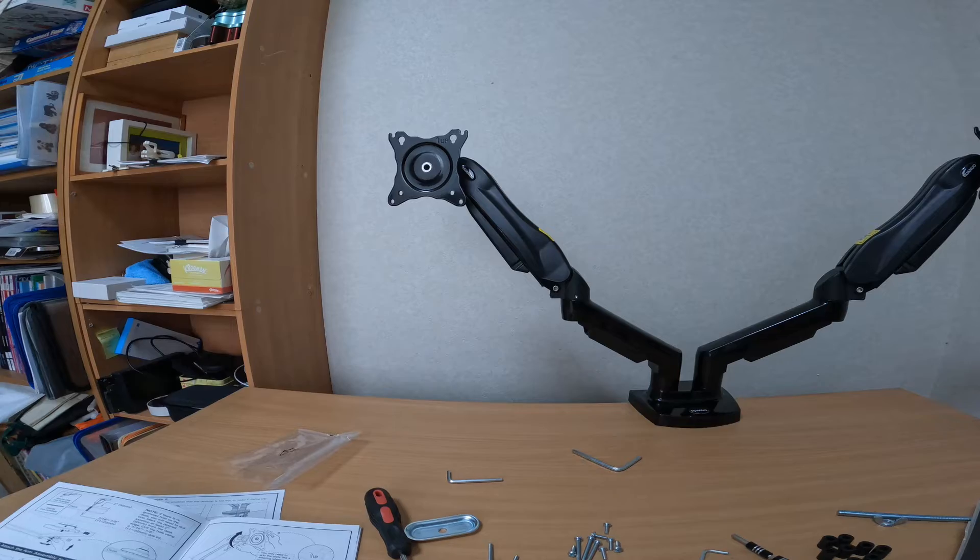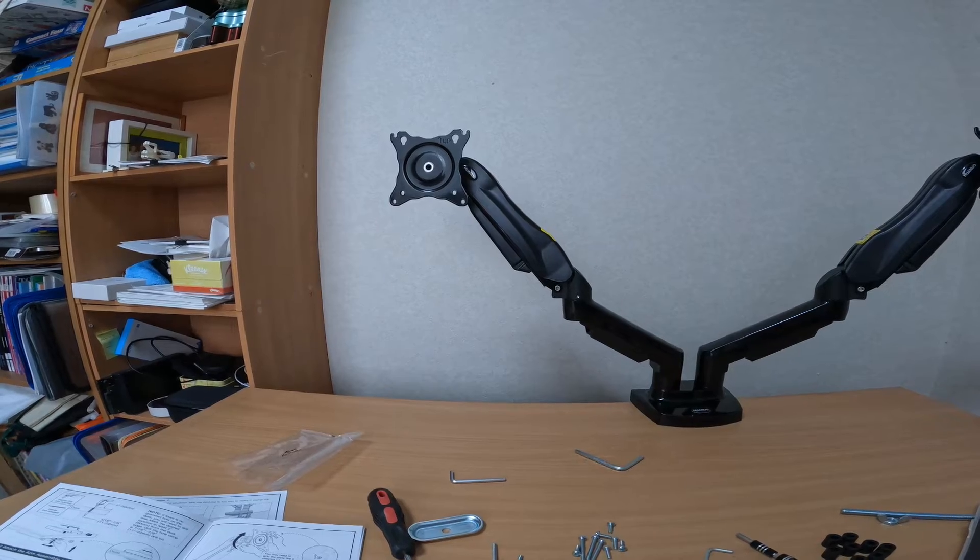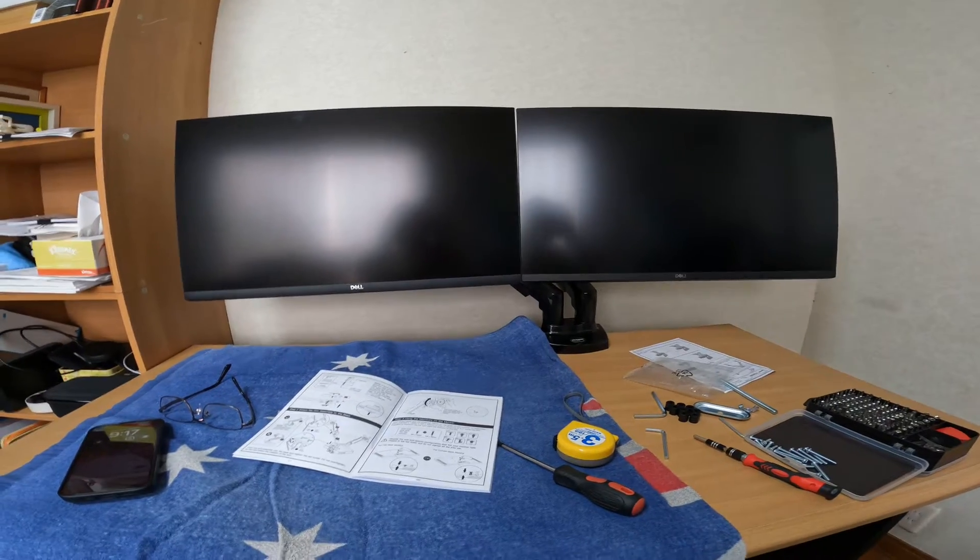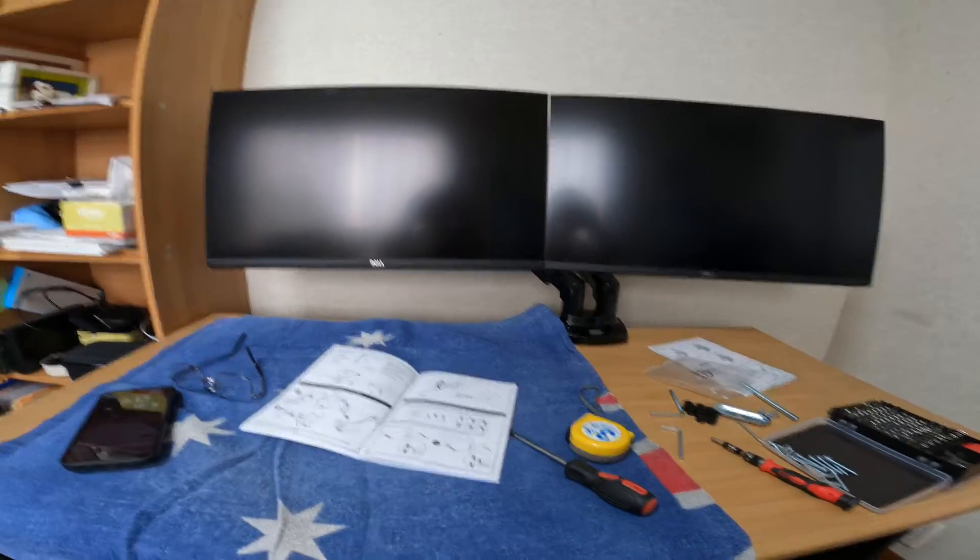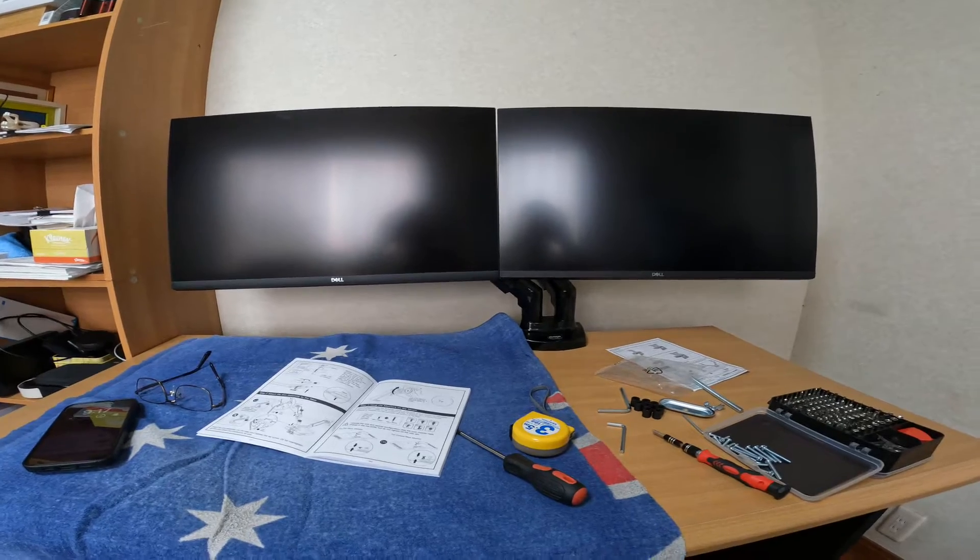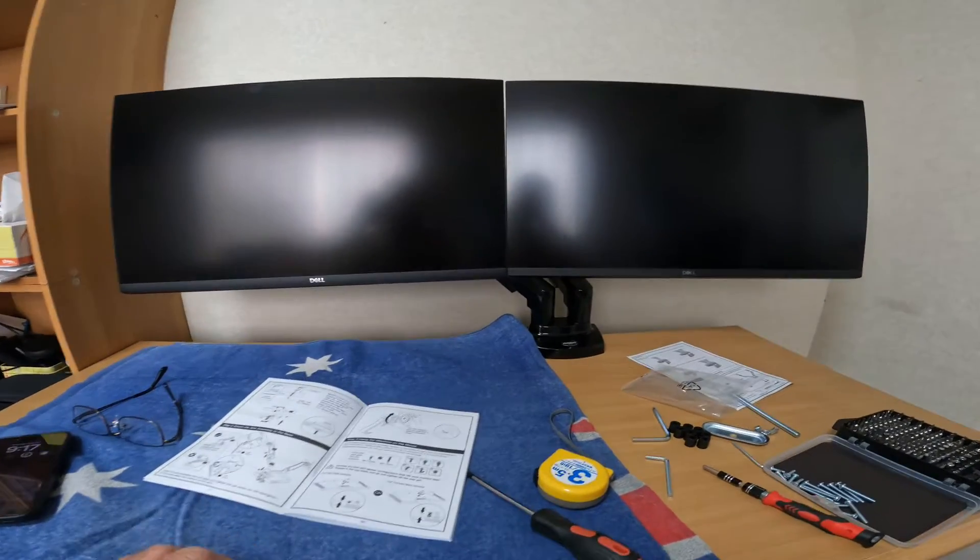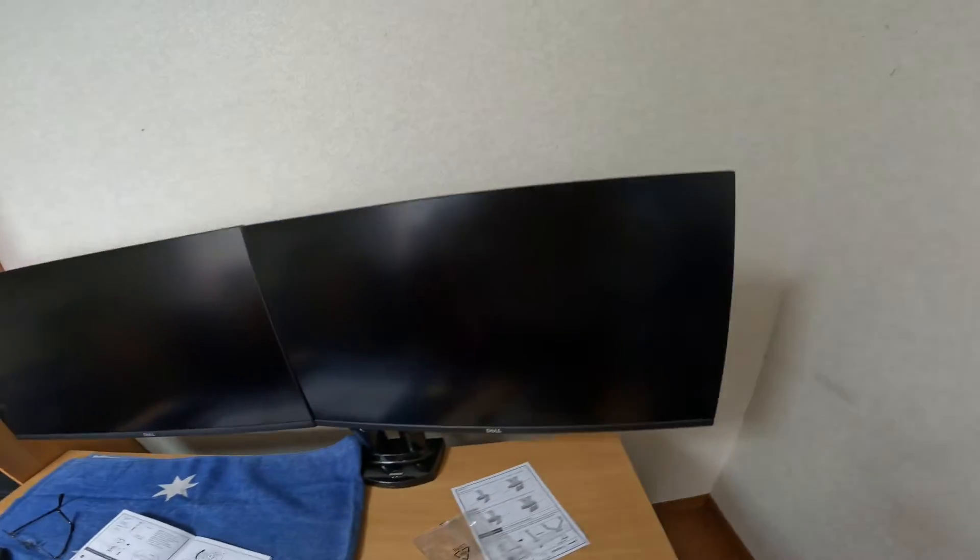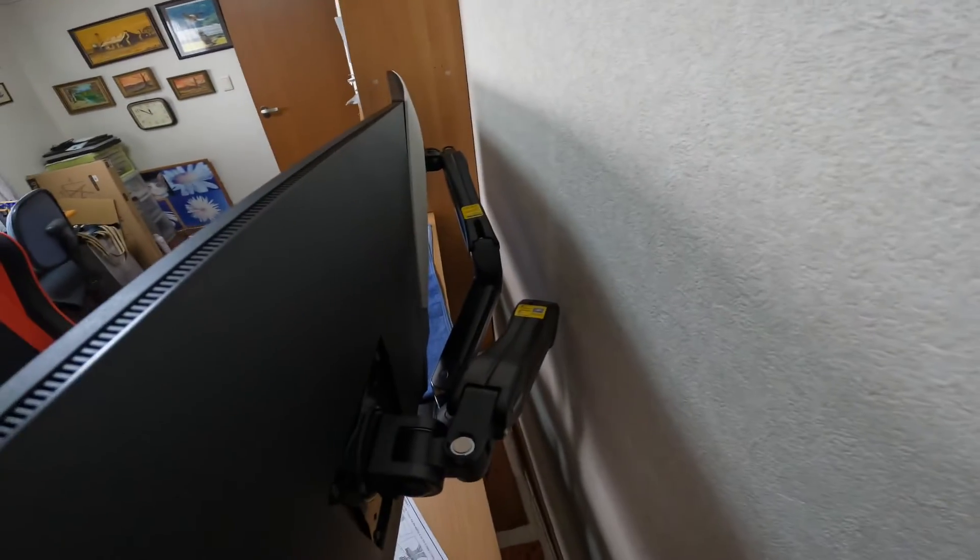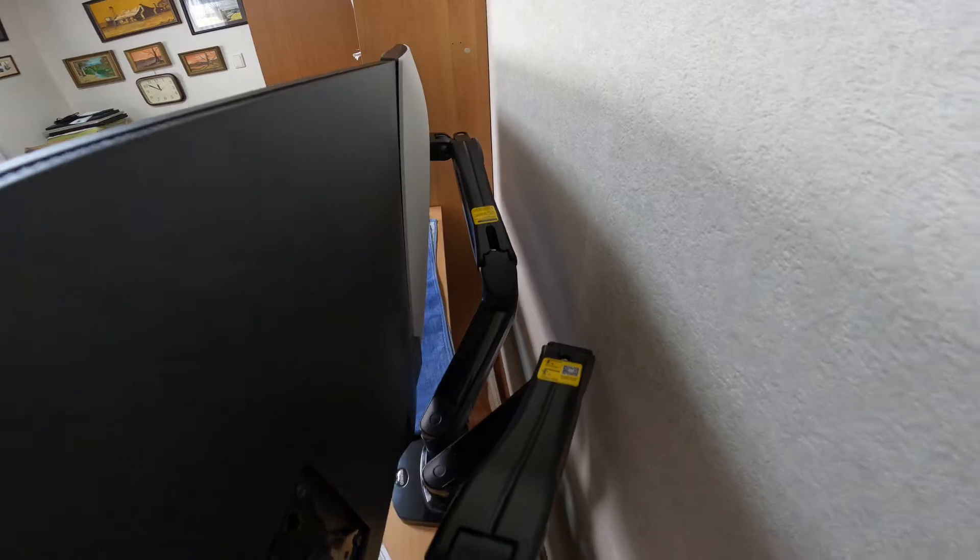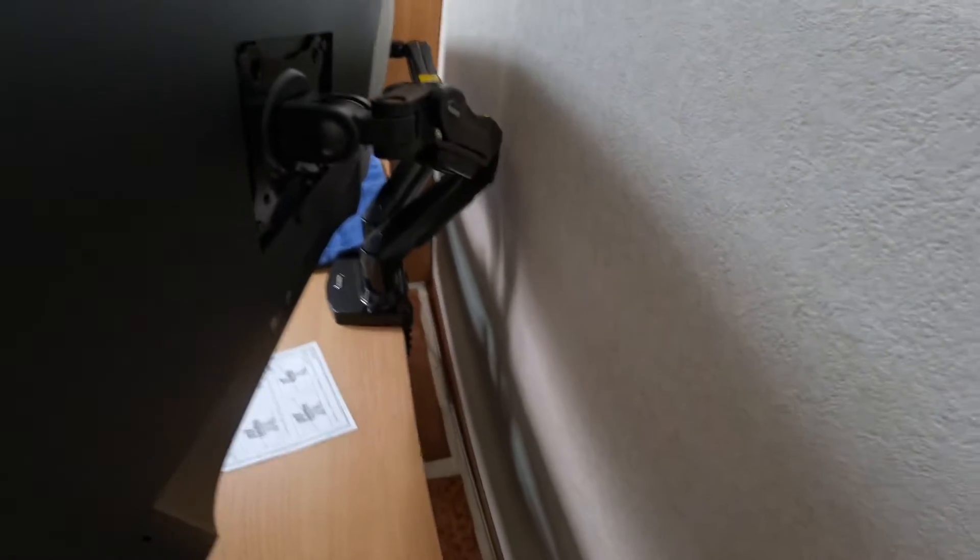Yeah, this setup's not going to work for me because with the arms, how they go back like this, I'm like 15 centimeters off the wall, which I don't really like.